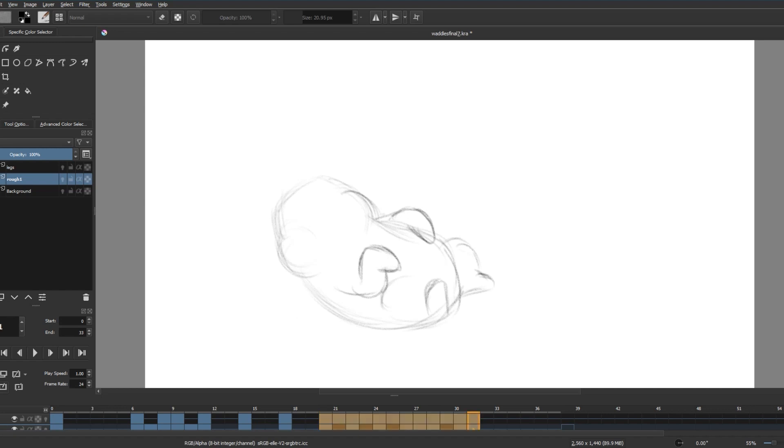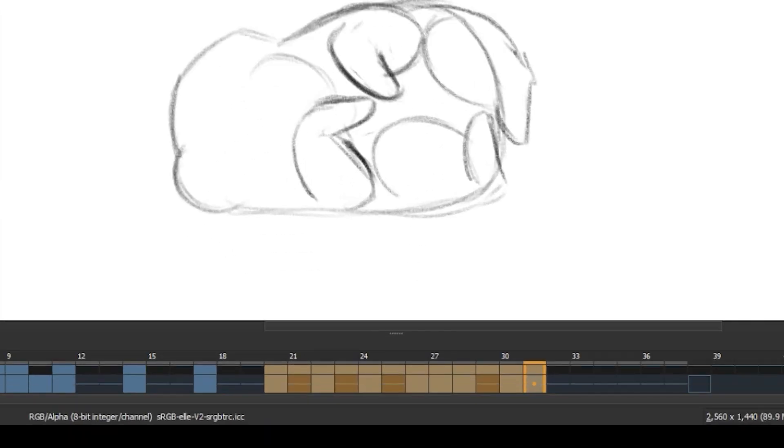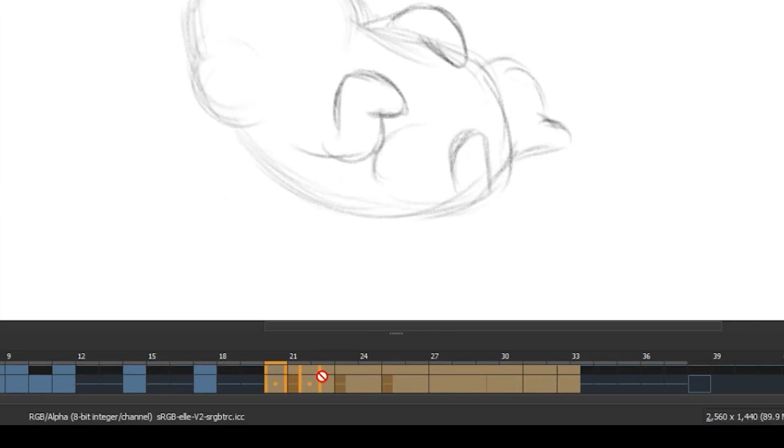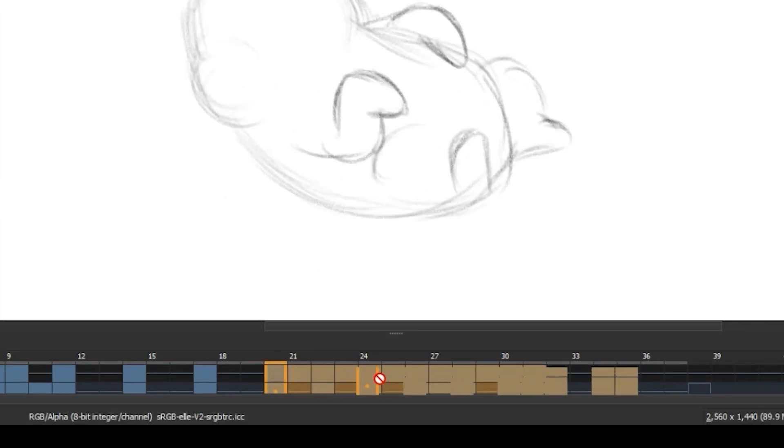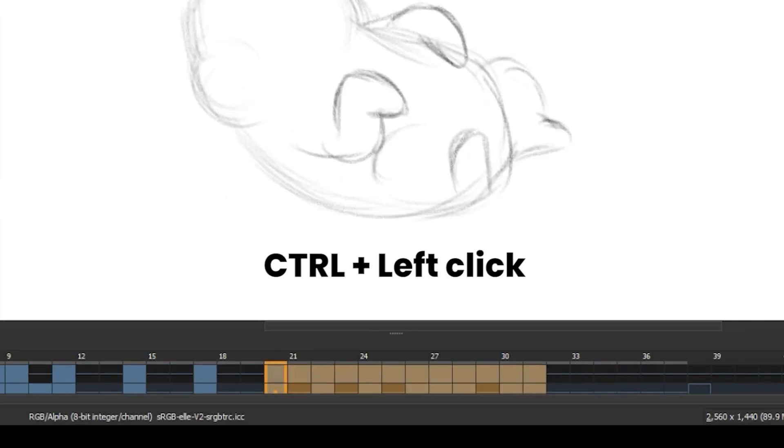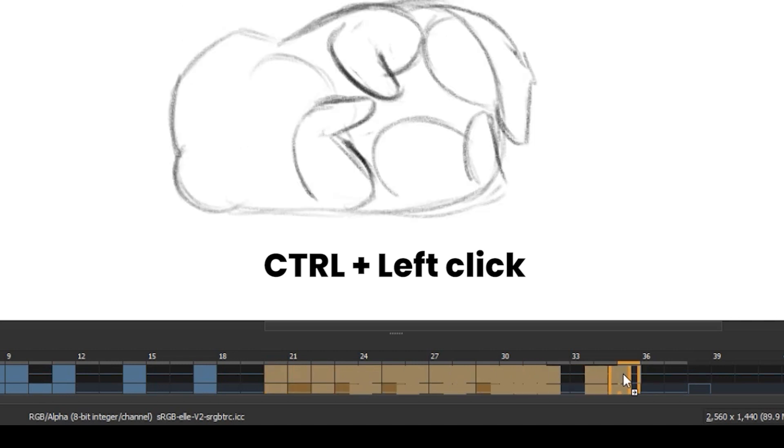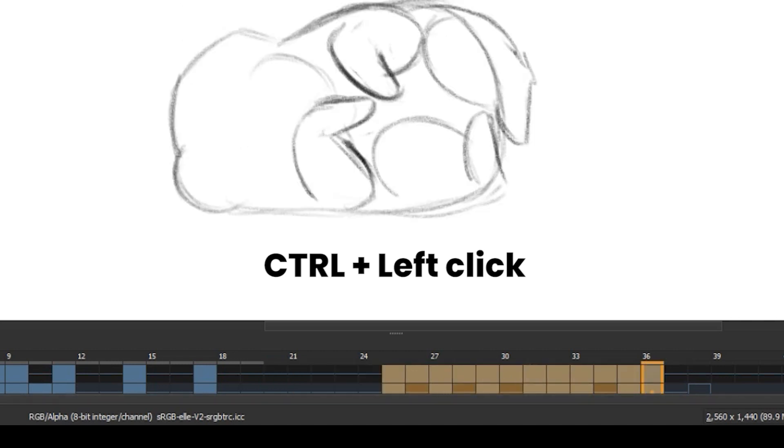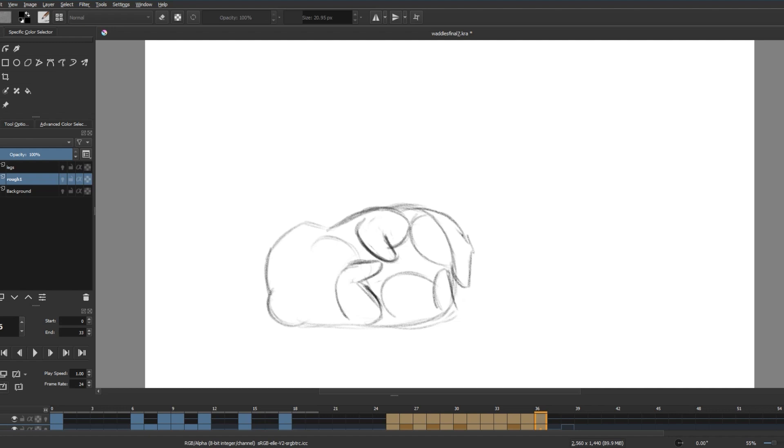Quick tip: you can select a range of frames by clicking on a bunch of frames while holding Control, and then you can move them freely anywhere on the timeline. And yes, you can select and move frames that are in different layers together.